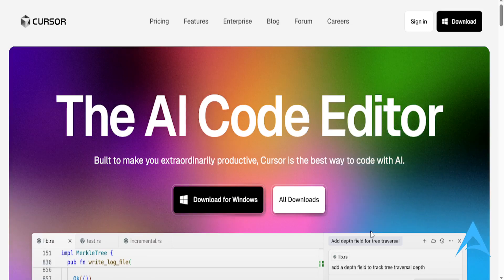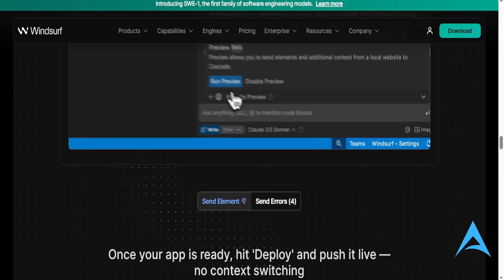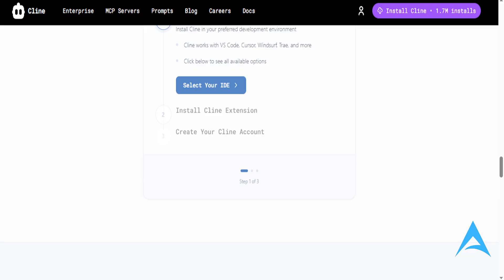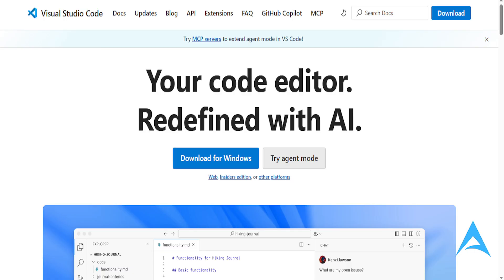All right, we're going to have the ultimate AI Coding Assistant comparison. We have Cursor, we have Winsurf, Klein, Copilot, and VS Code.